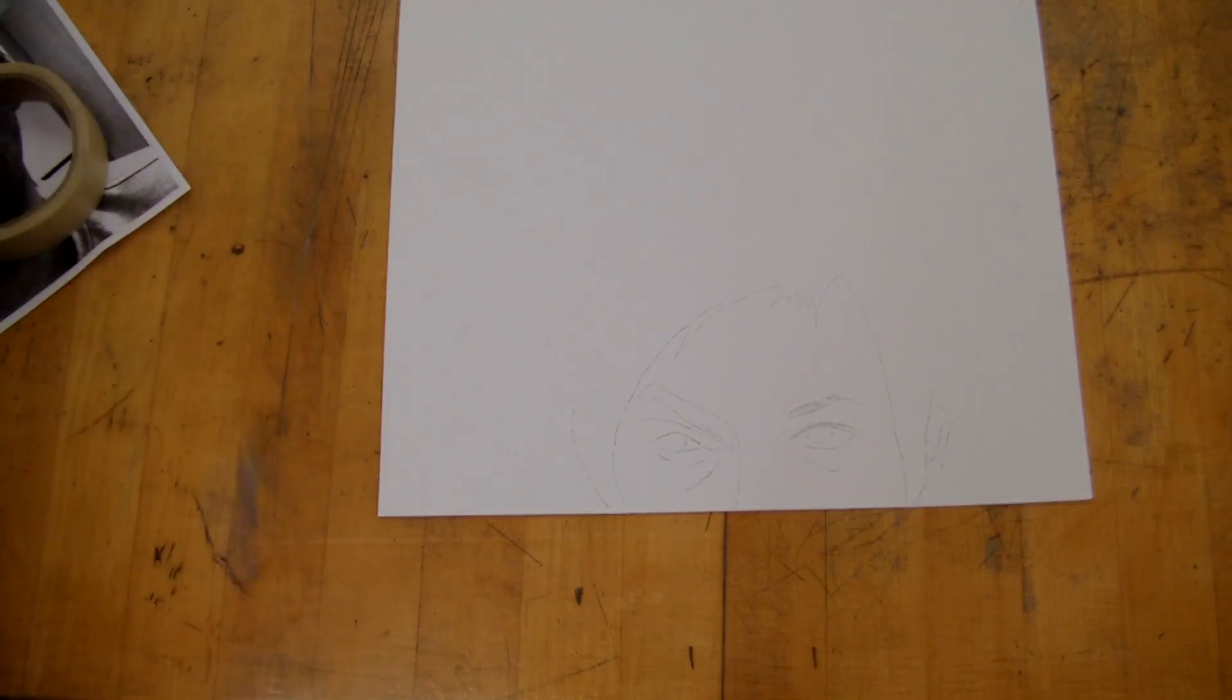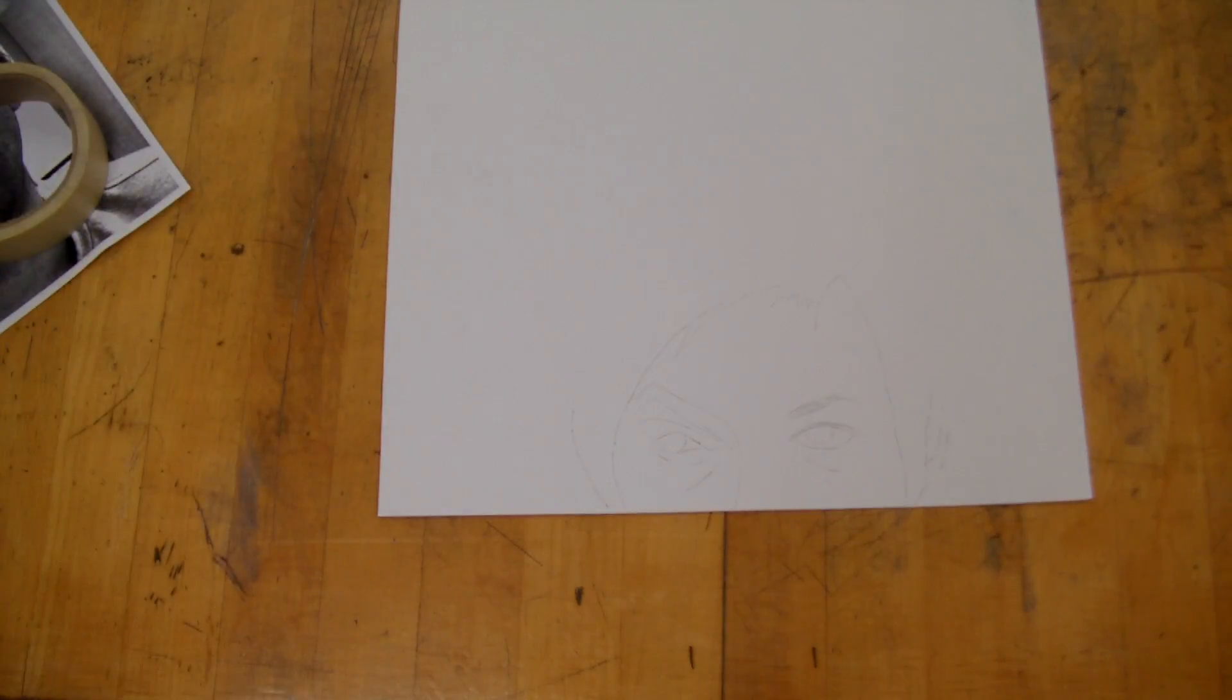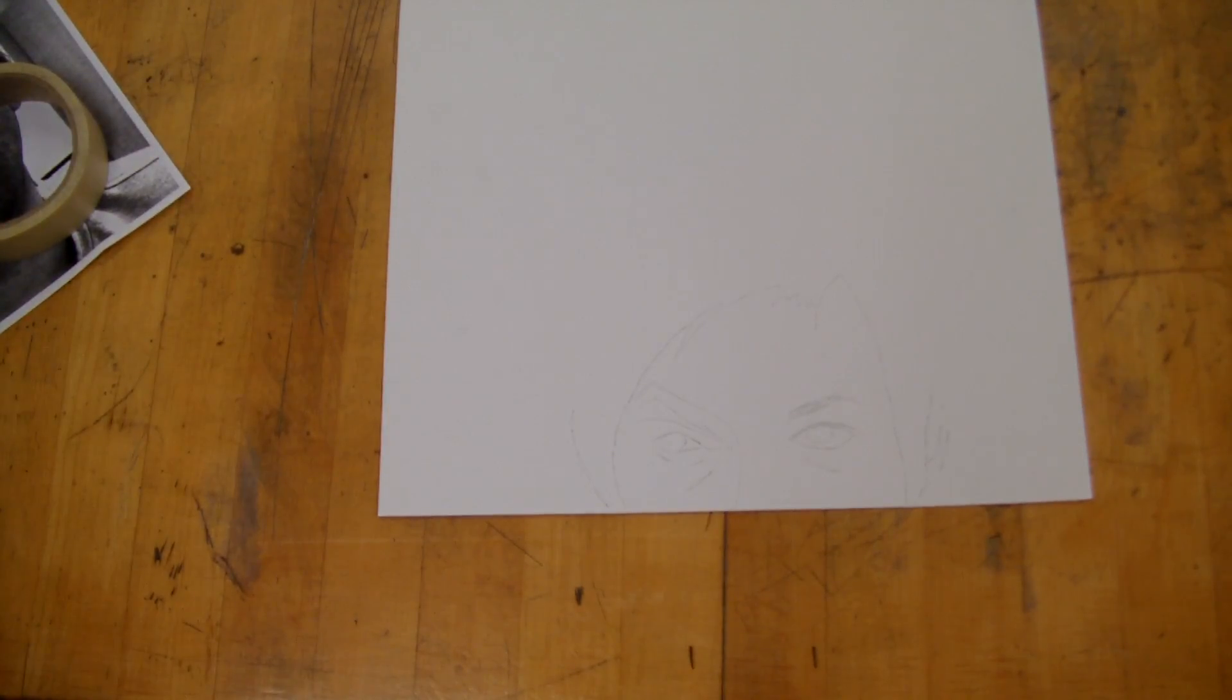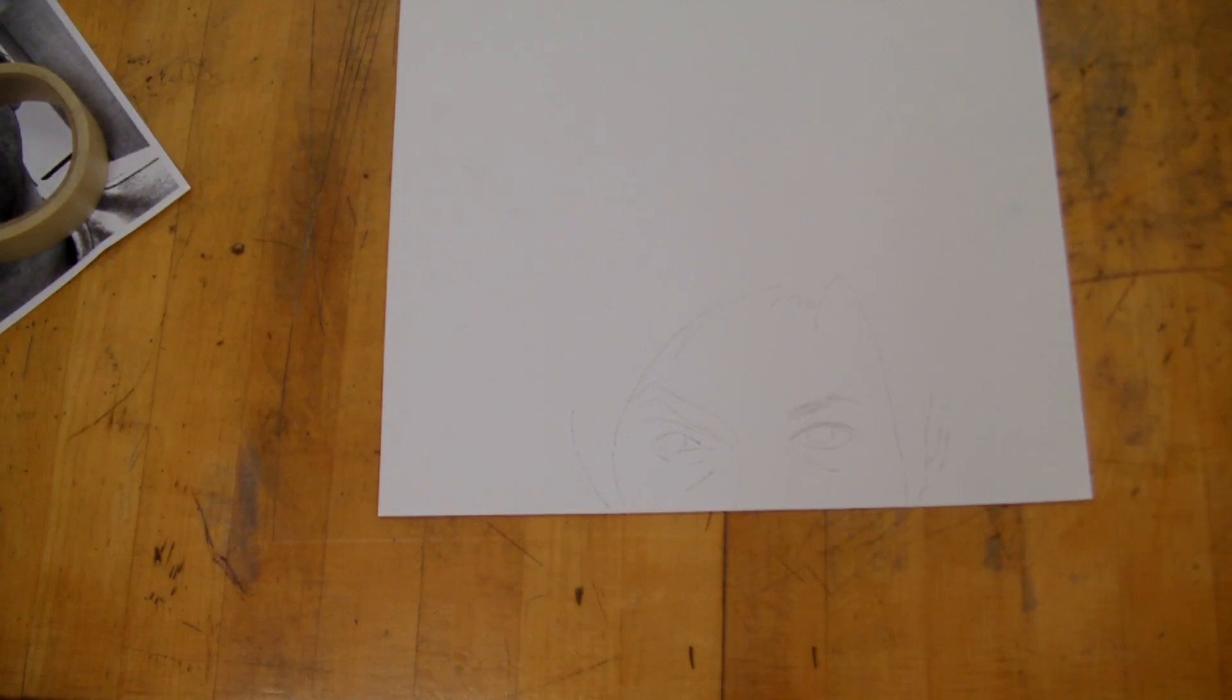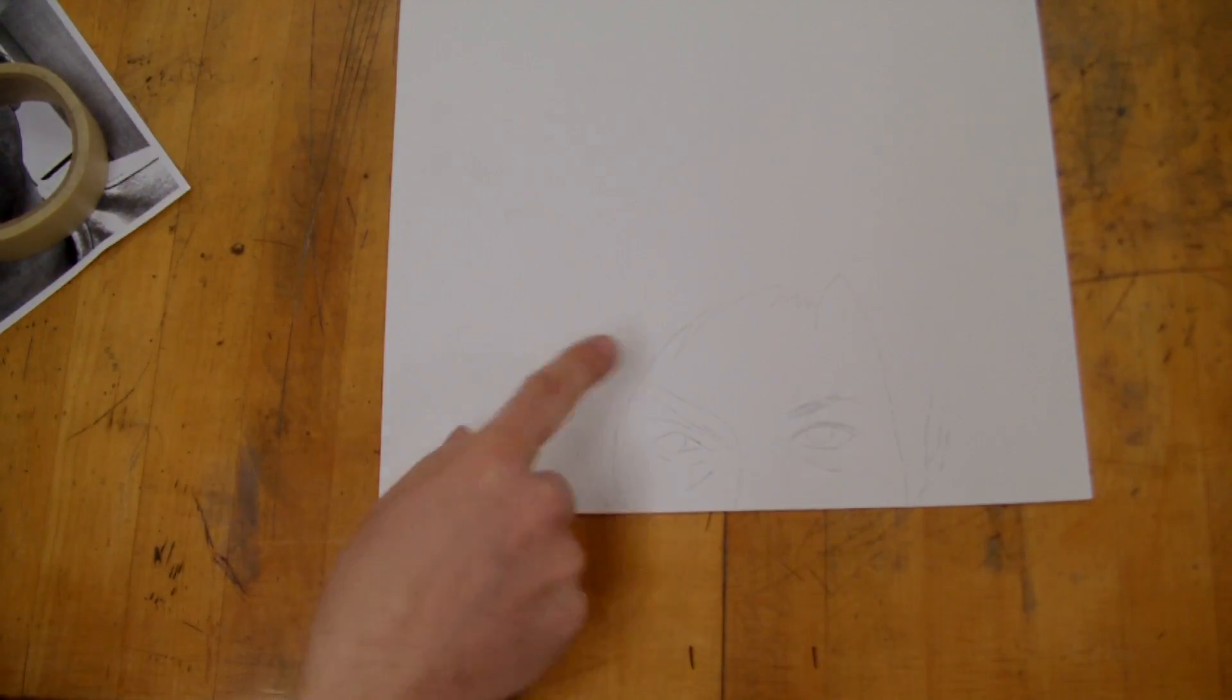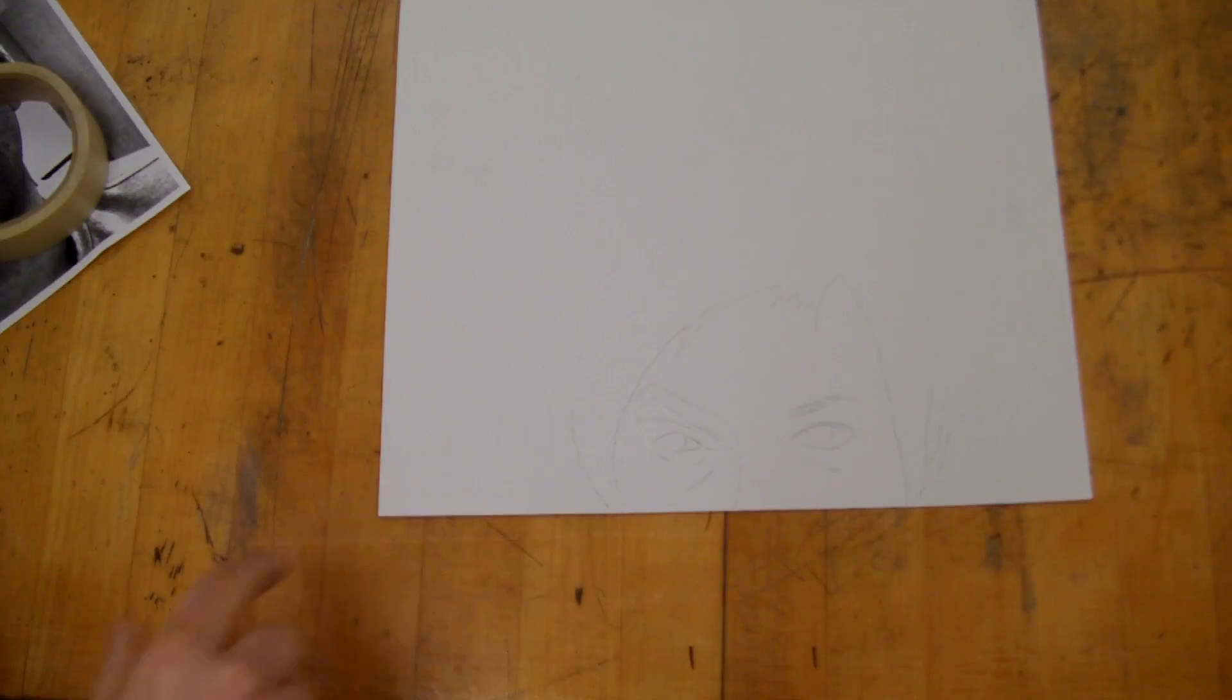You've traced the person's face onto here. Now what you're going to do next is use a marker to go ahead and trace this some more.